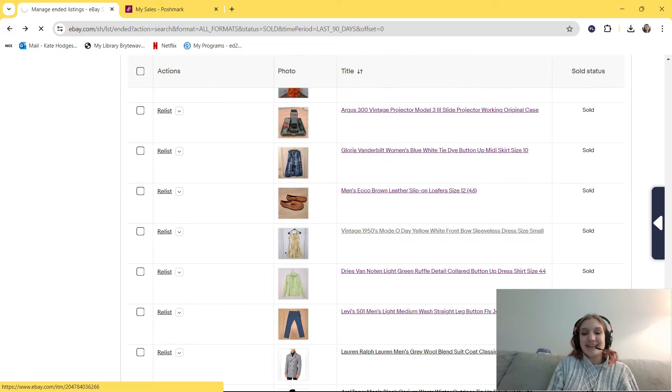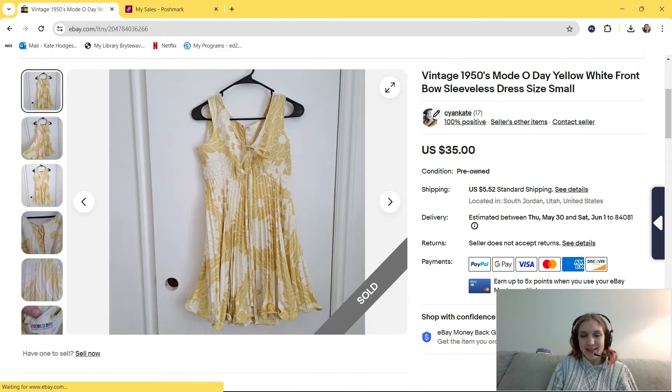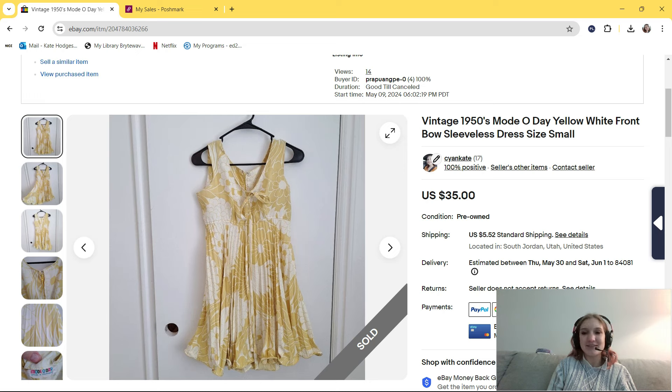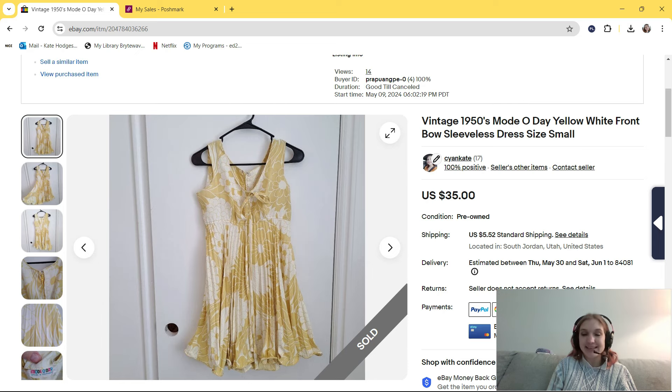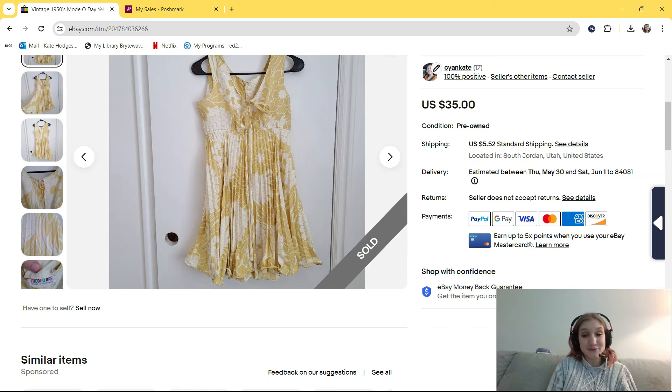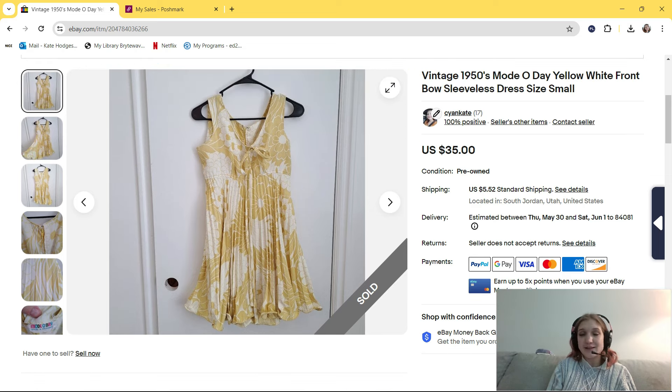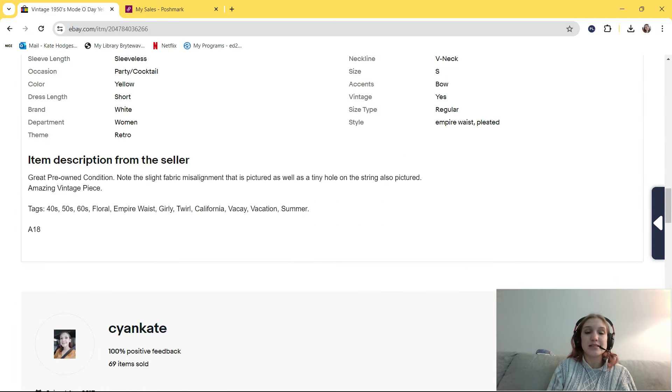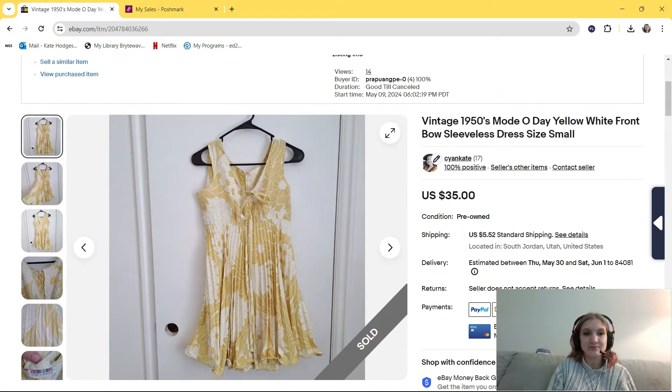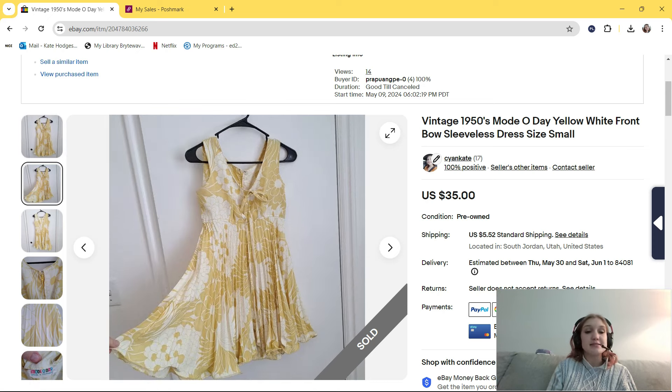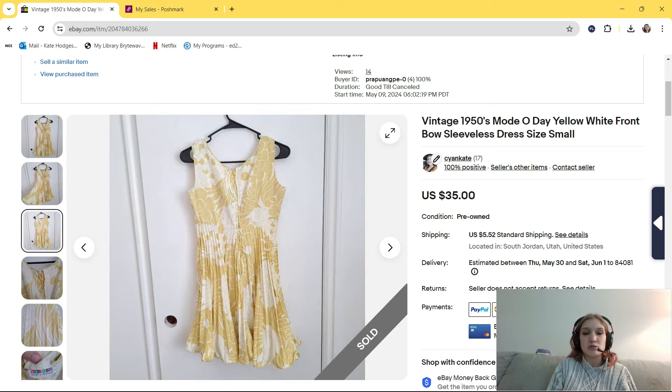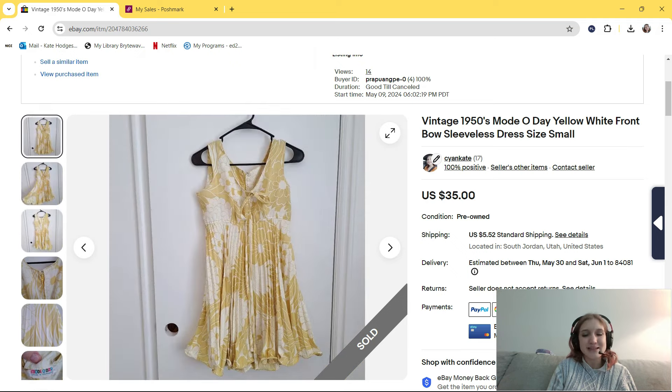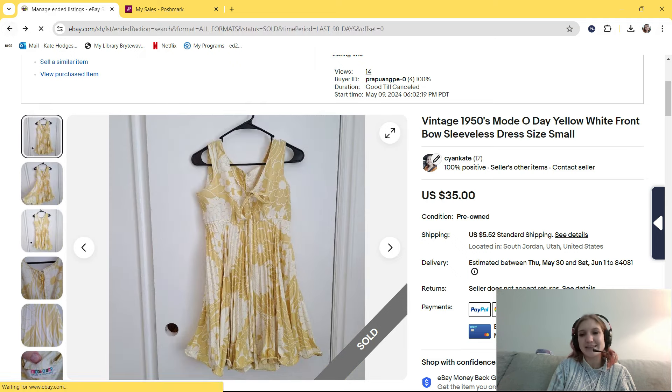Okay, this is a really, really cute sale. This is from the bins as well, and this sold in, I think, a week and a half. It's this vintage 1950s Moto Day yellow white front bow sleeveless dress size small. I paid $1 at the bins, and I had it listed for $35. It sold for $35. $35 for a vintage mini dress is crazy. In my tags, I put 40s, 50s, 60s, floral, empire waist, girly, twirl, California, vacay, vacation, and summer. When I bought this, I didn't realize that it was from the 1950s. I didn't realize it was that vintage. This is such a beautiful, dainty piece. That's why I picked it up. I knew it was going to be cheap, and I didn't realize how fast it was going to sell, but it did. I would definitely pick this up in the future. It's such a unique piece.